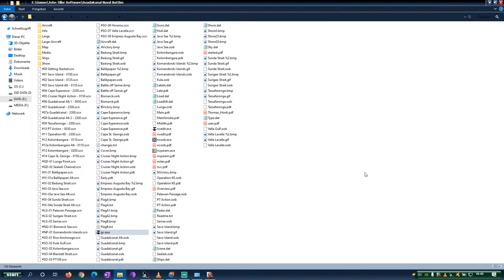So check, okay yeah let's check out John Tiller Guadalcanal, another naval campaigns game focusing on World War 2 surface combat.